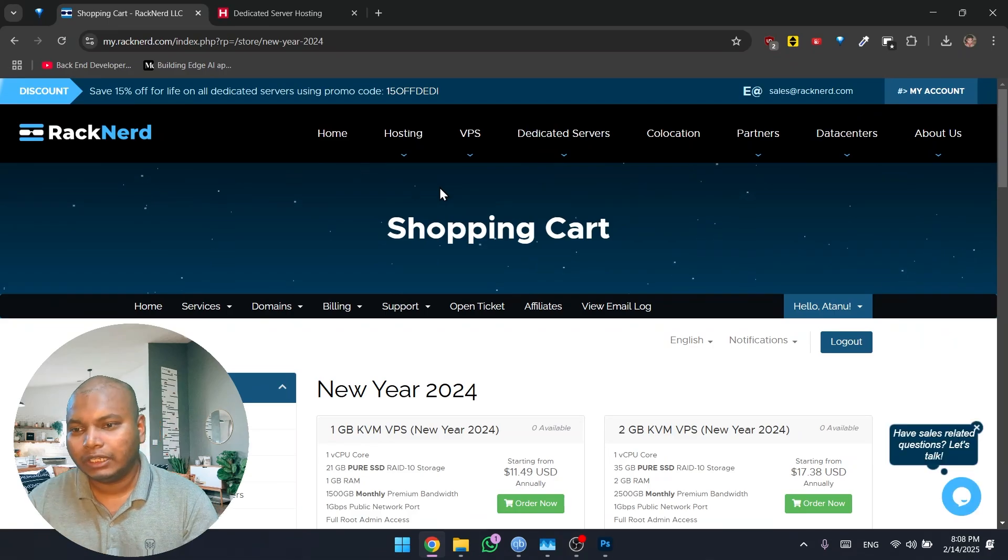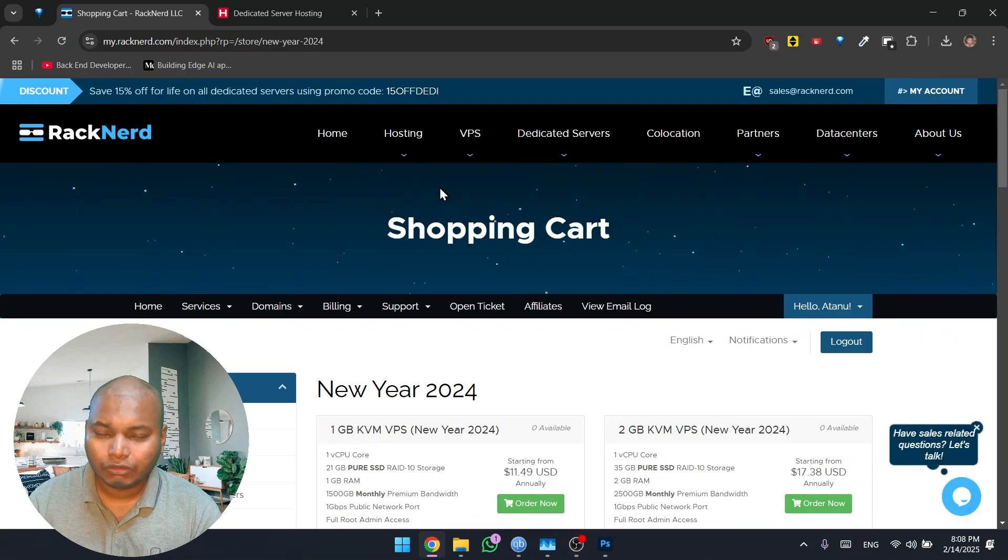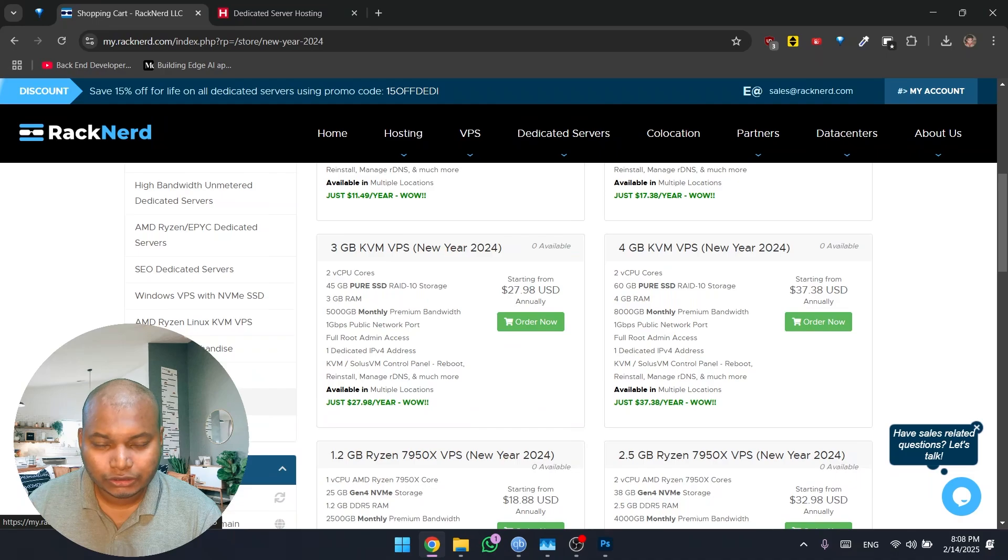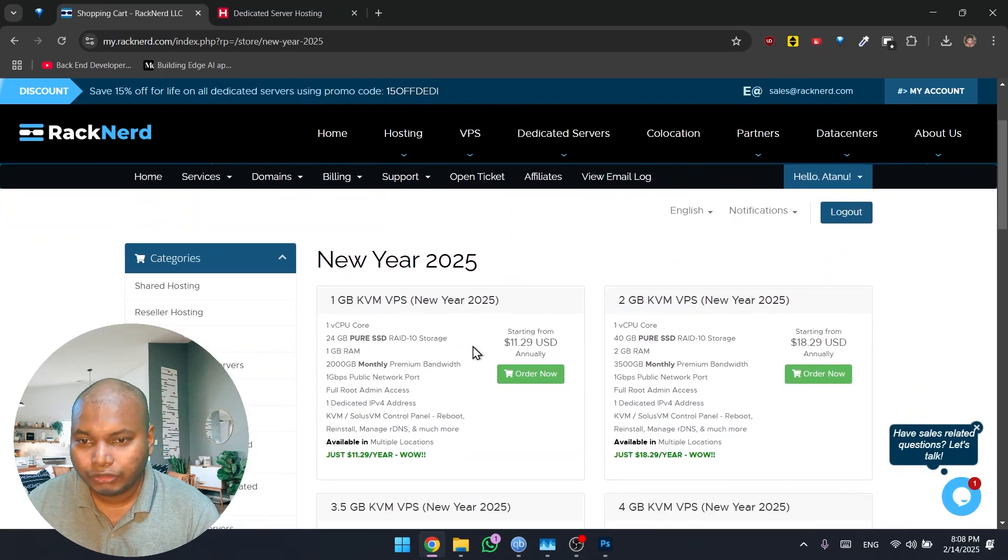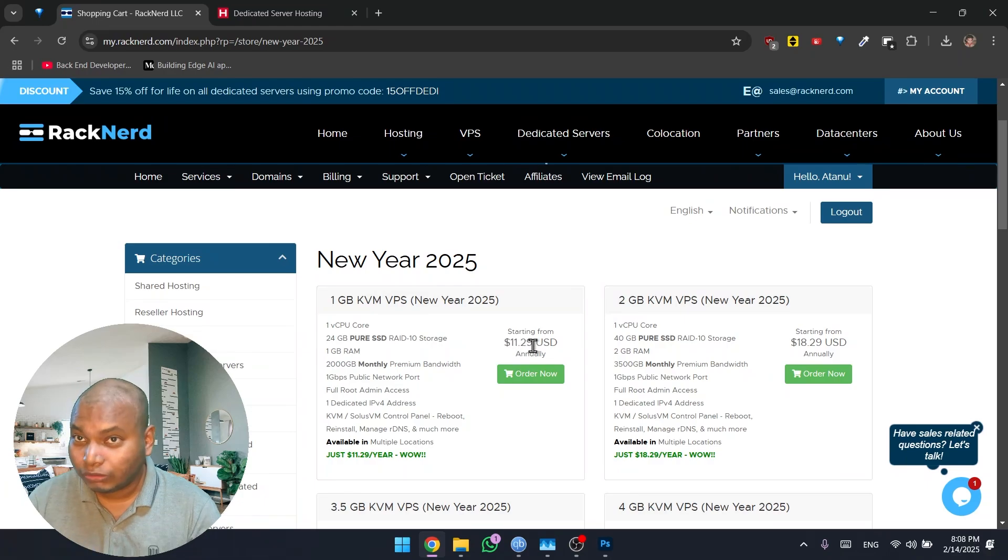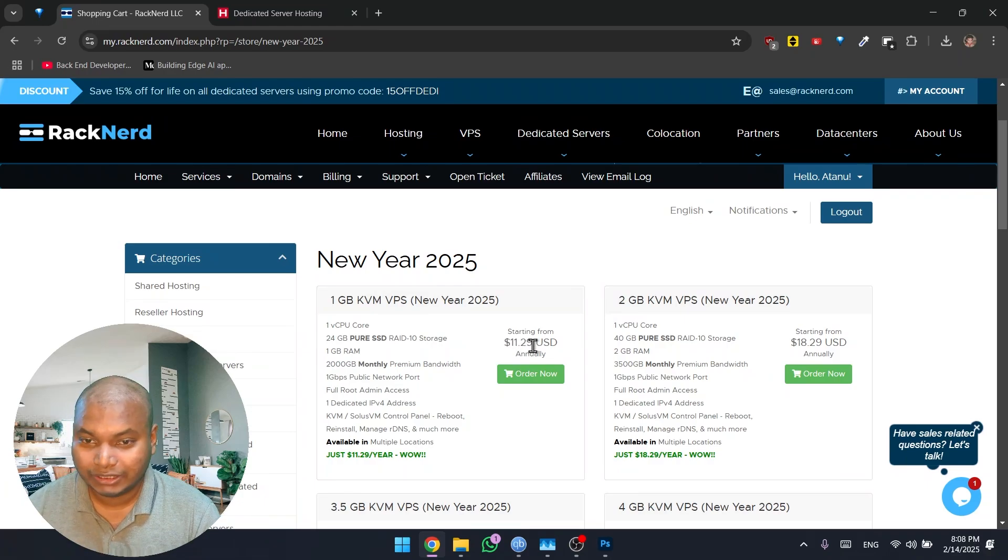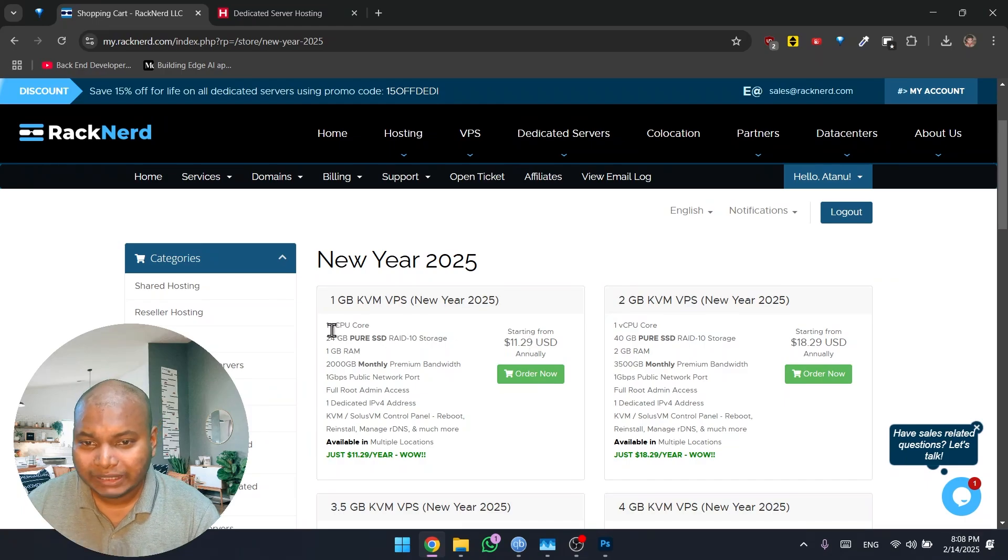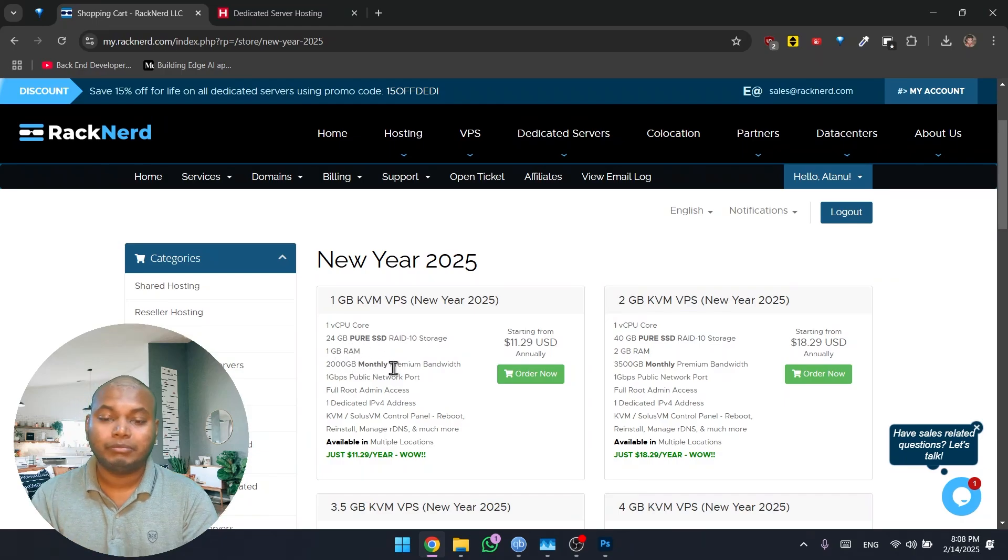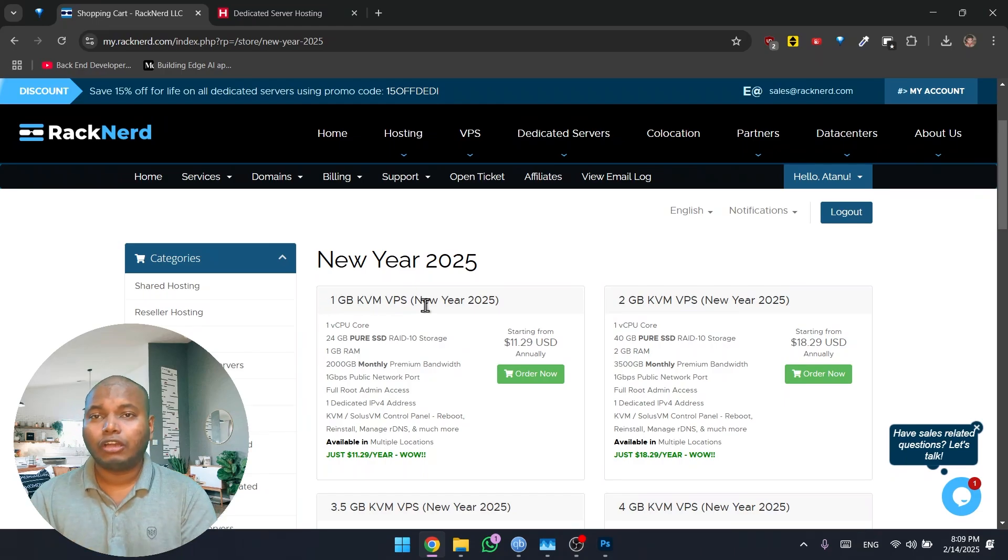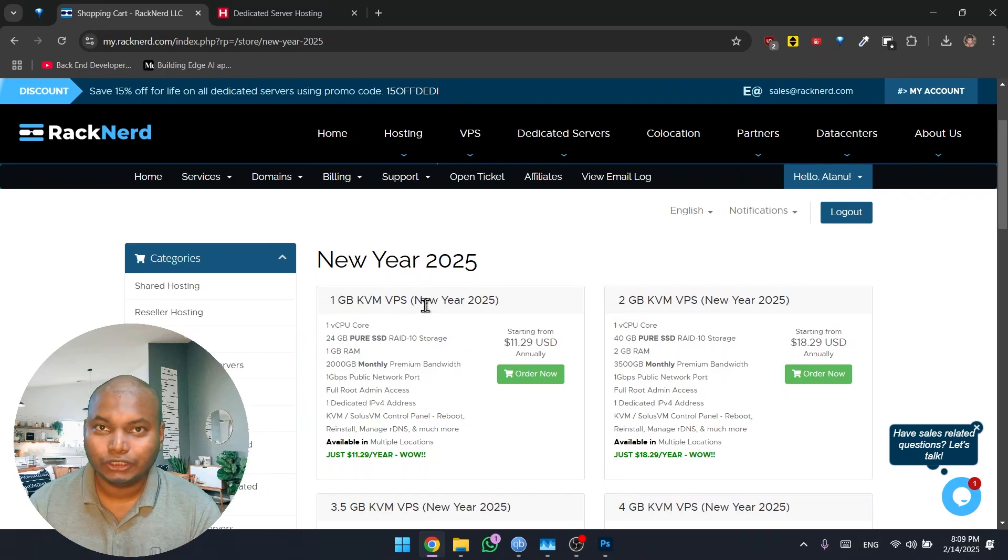I have bought their servers for quite a while, for many years. For this video, I actually took up on their offer of New Year 2024. If you go here, it's only $11.29 a year, a whole server just for $11.29. That's a huge deal. You'll be getting one core CPU, 24 gigabytes of SSD, 1GB of RAM, and 2 terabytes of monthly premium bandwidth.